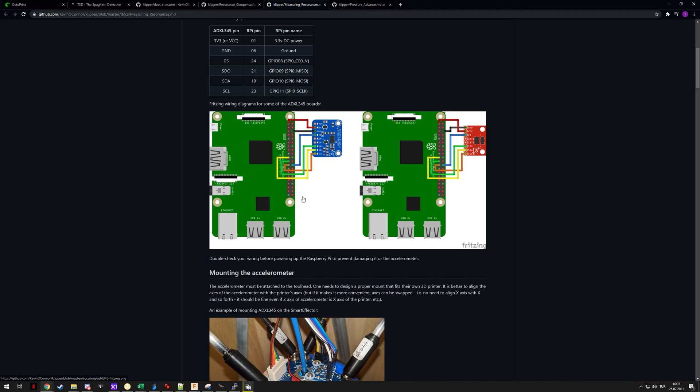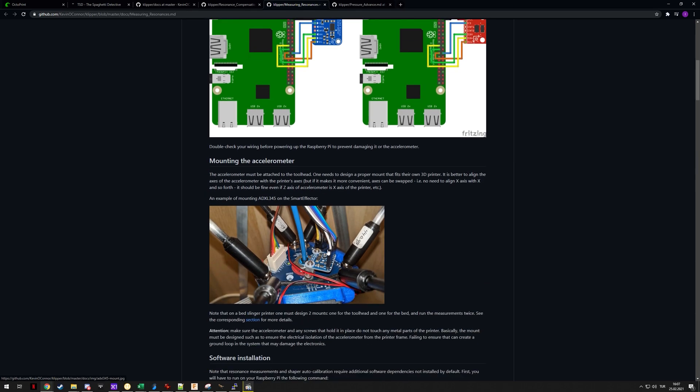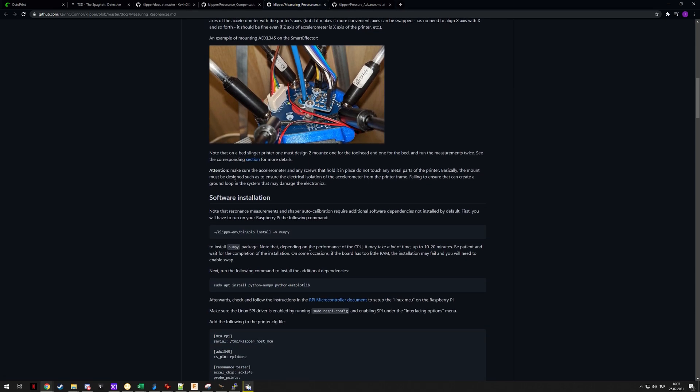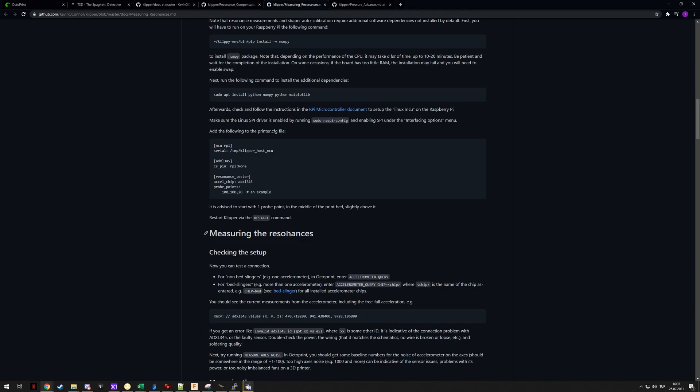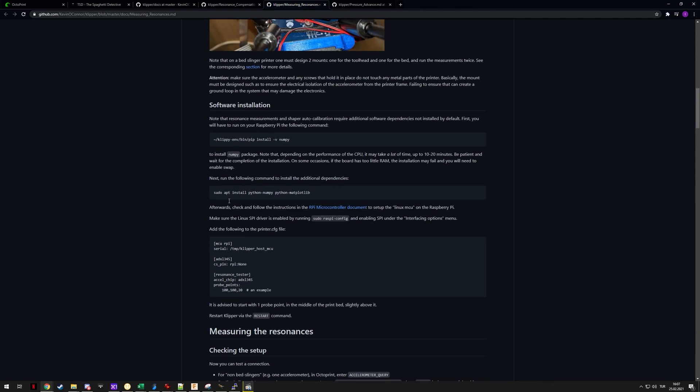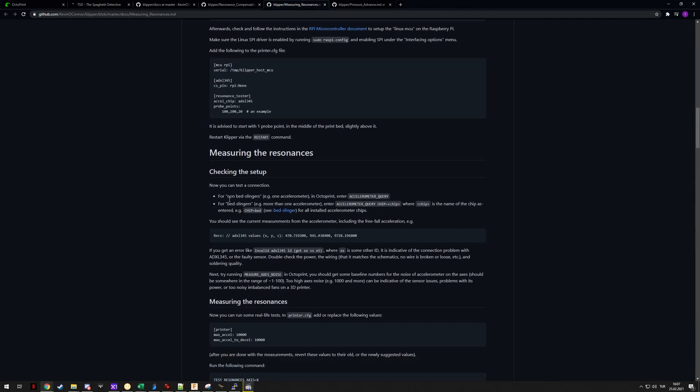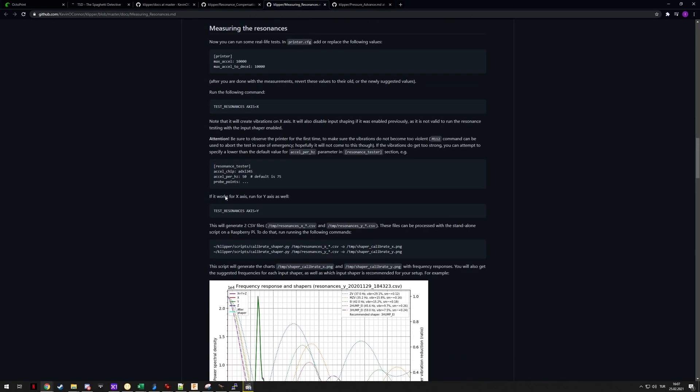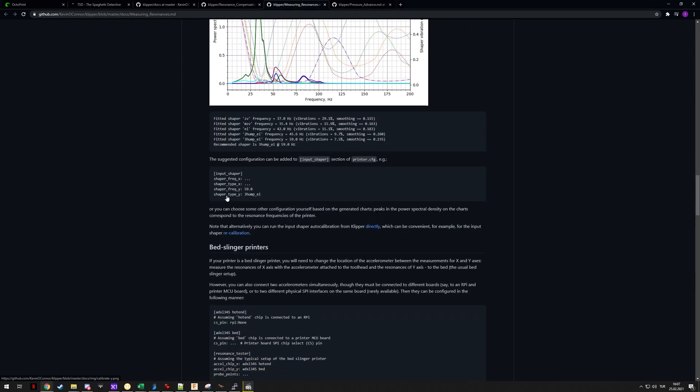My ADXL345 MCU makes it really easy because it's just a module that you plug in with a USB cable.